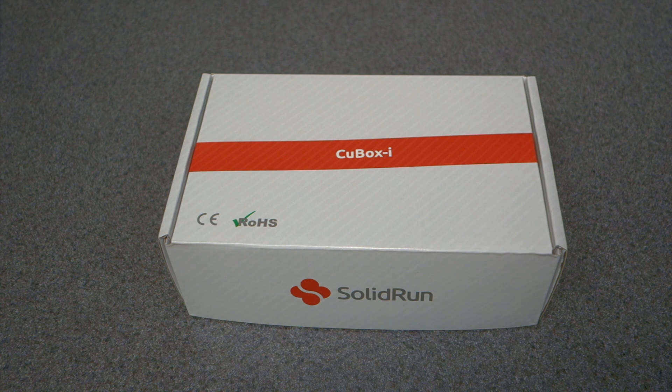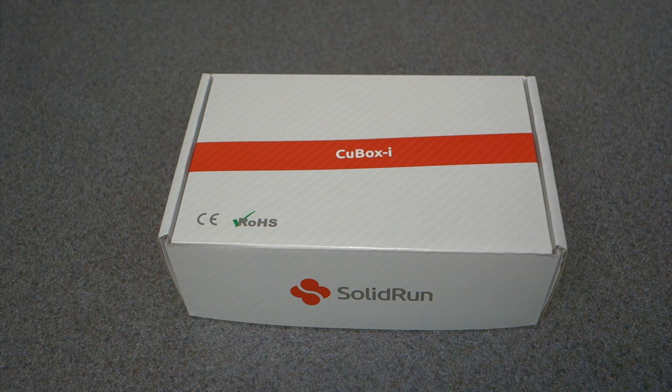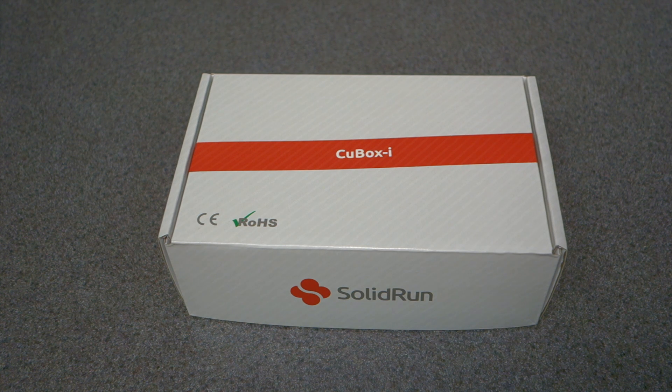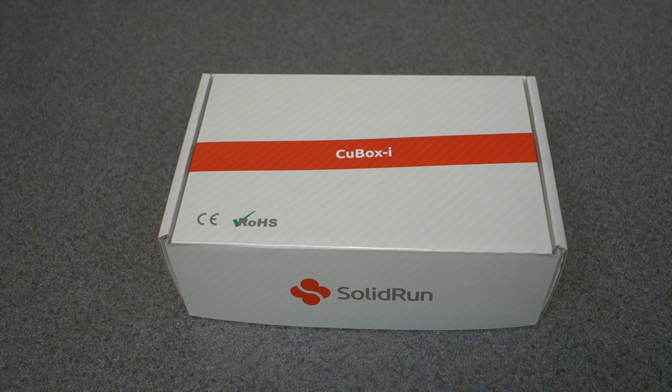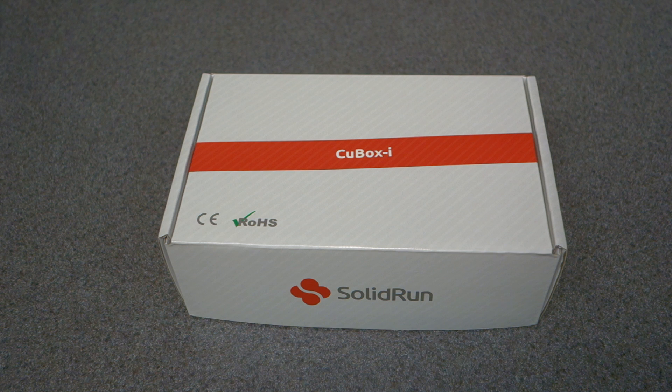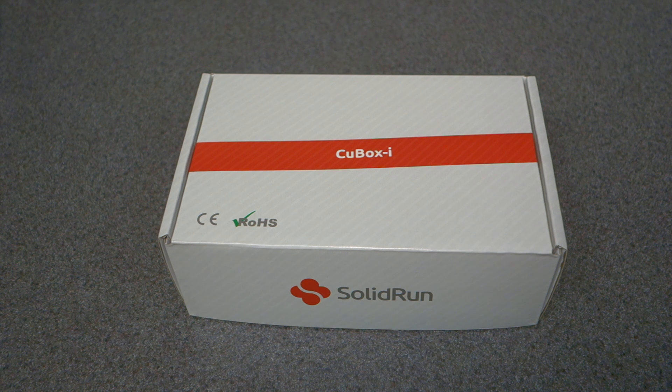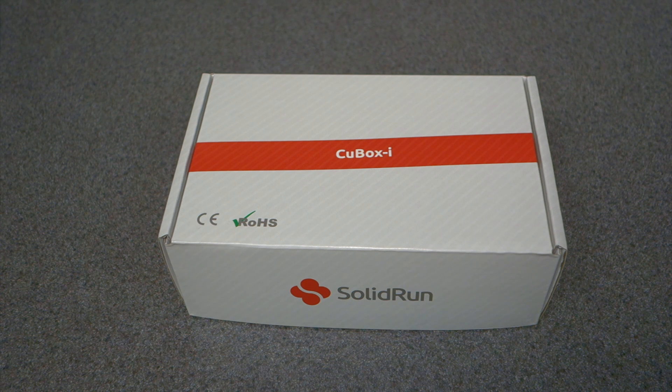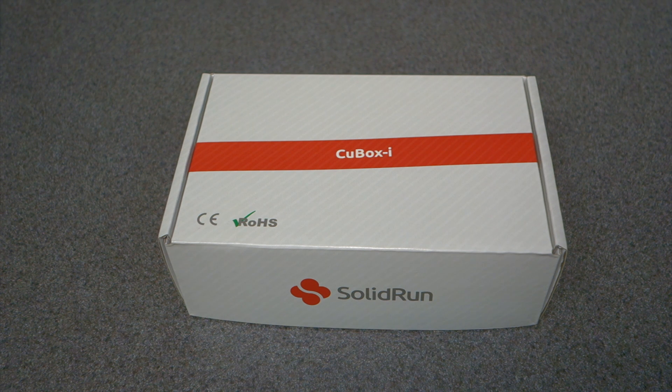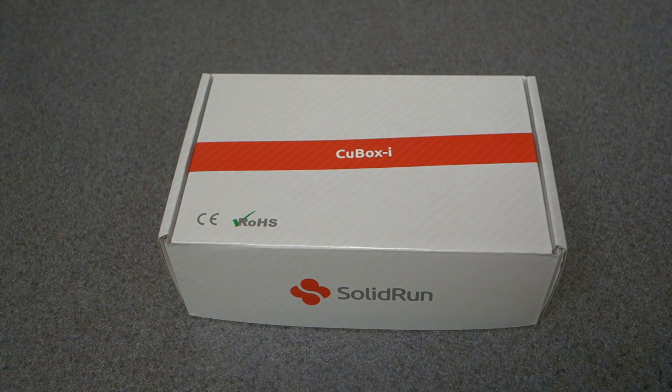Hello everyone. Today I thought I would talk about the Q-Boxy 4 Pro. It's by a company called Solid Run.